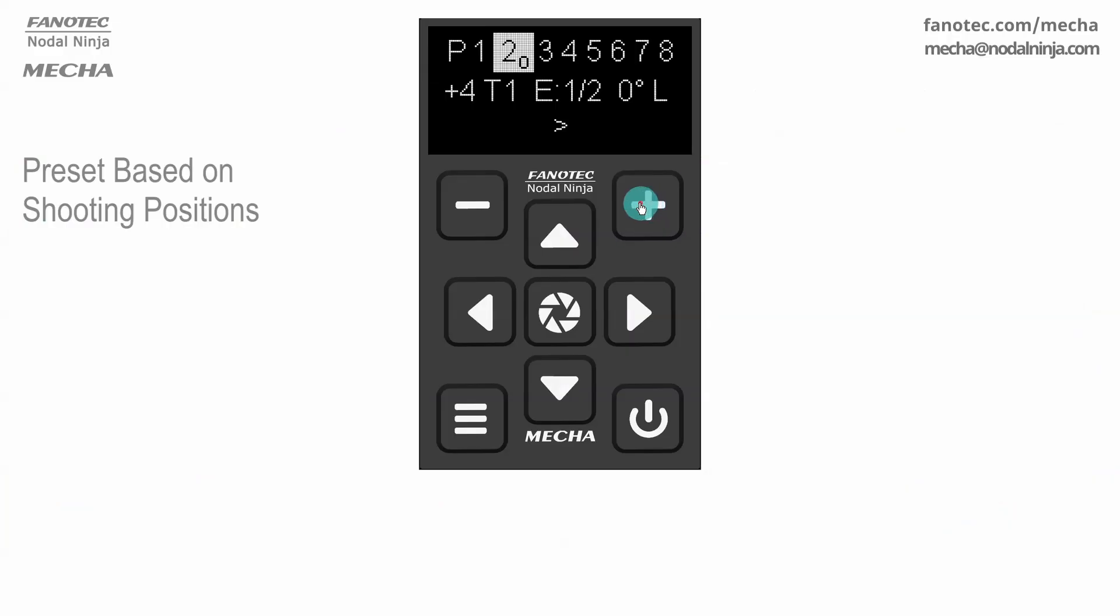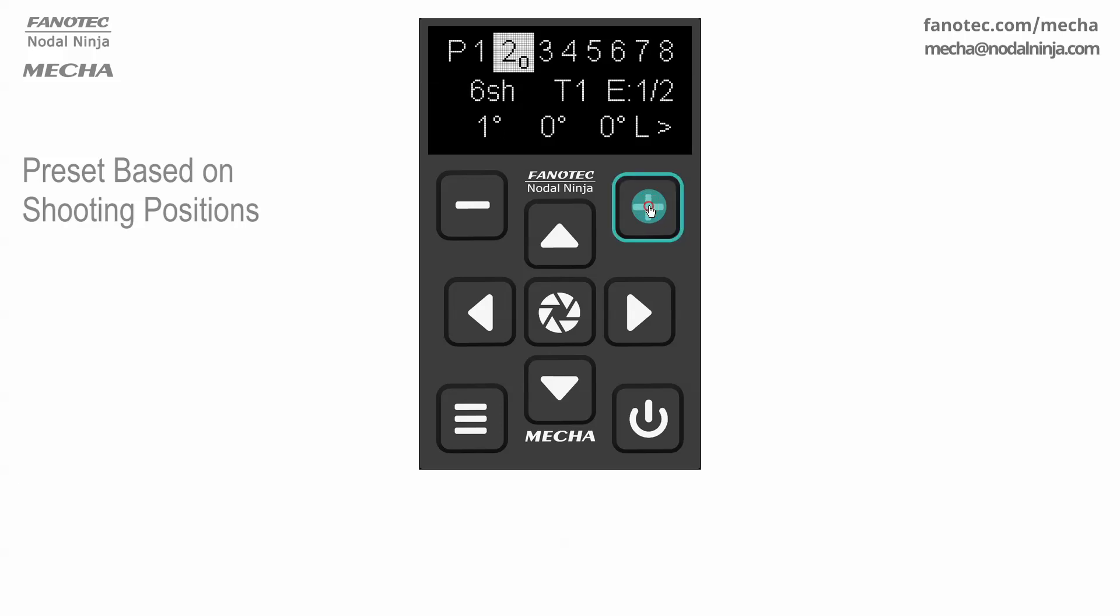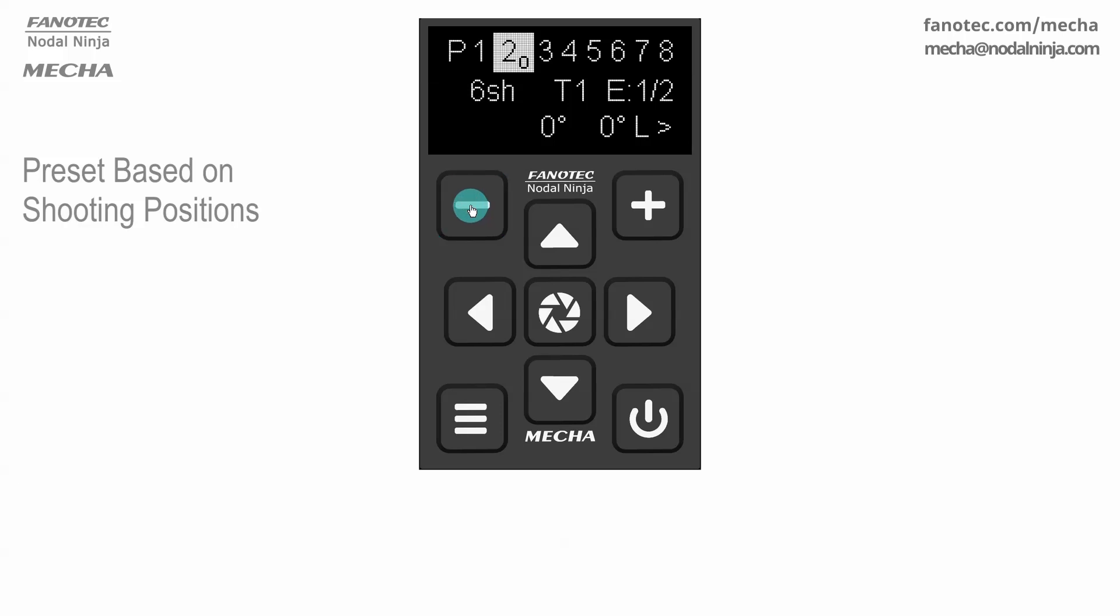Let's see another example, modifying the preset created earlier. There are six shots around instead of four. A 5 degree tilt for the first row, and zero for the next ones, which means they will be omitted.